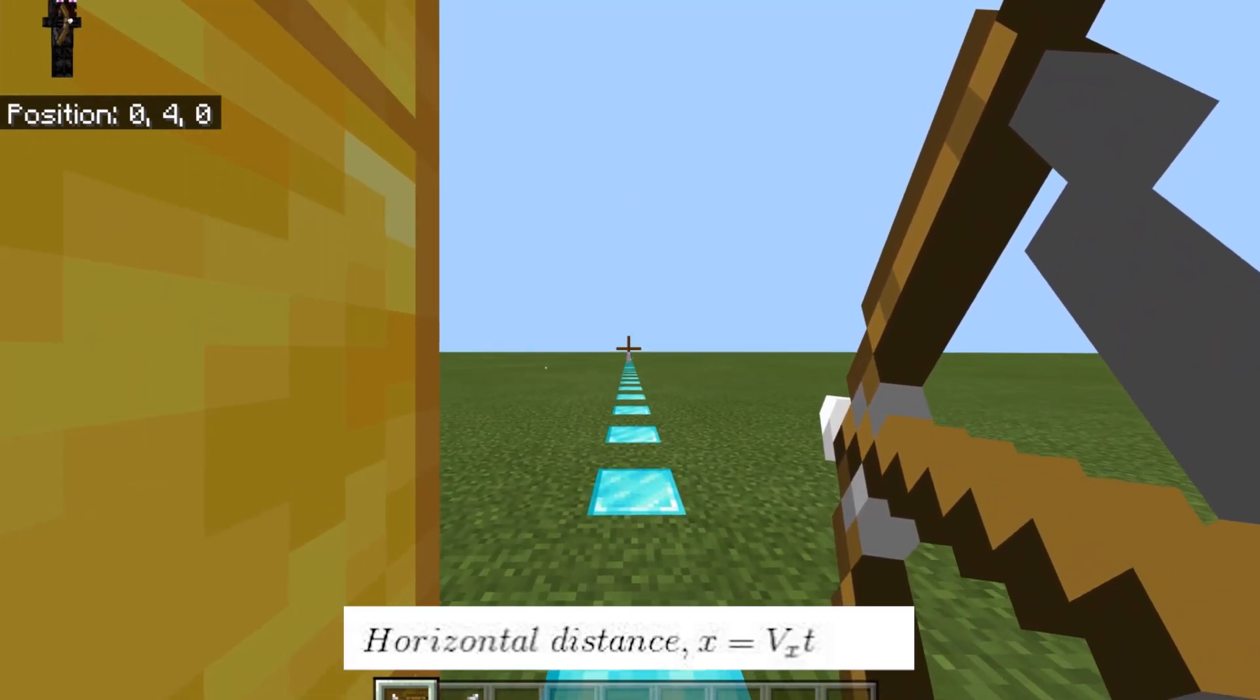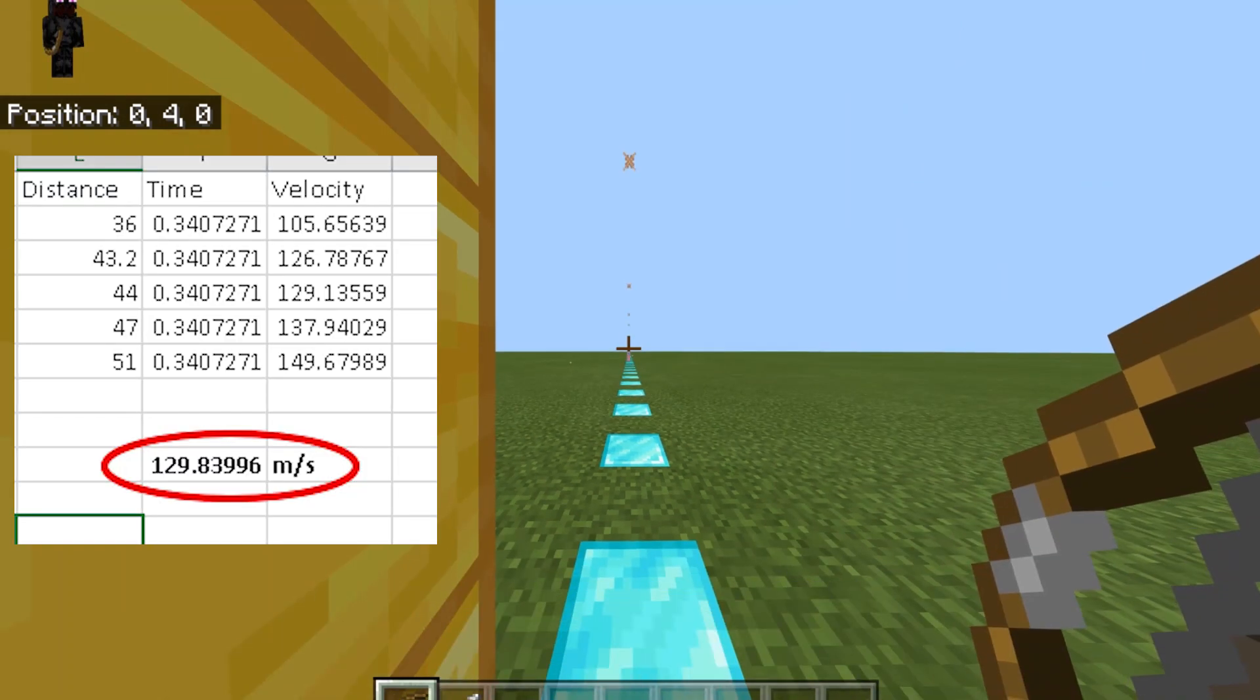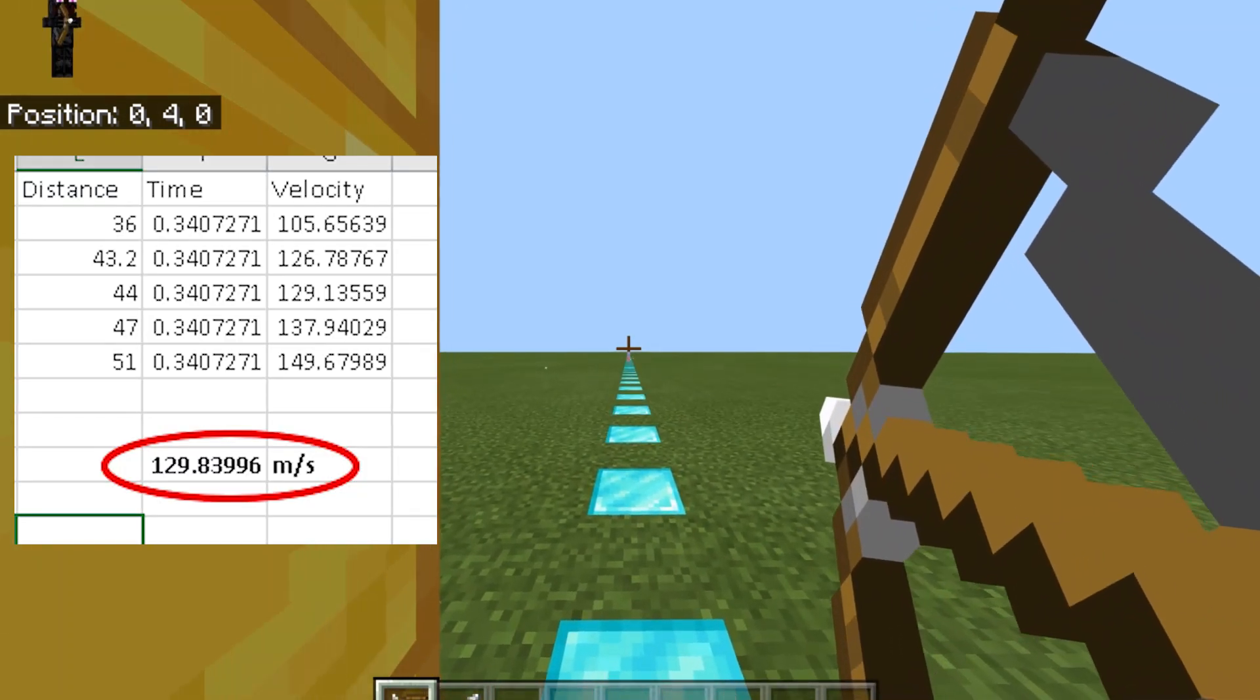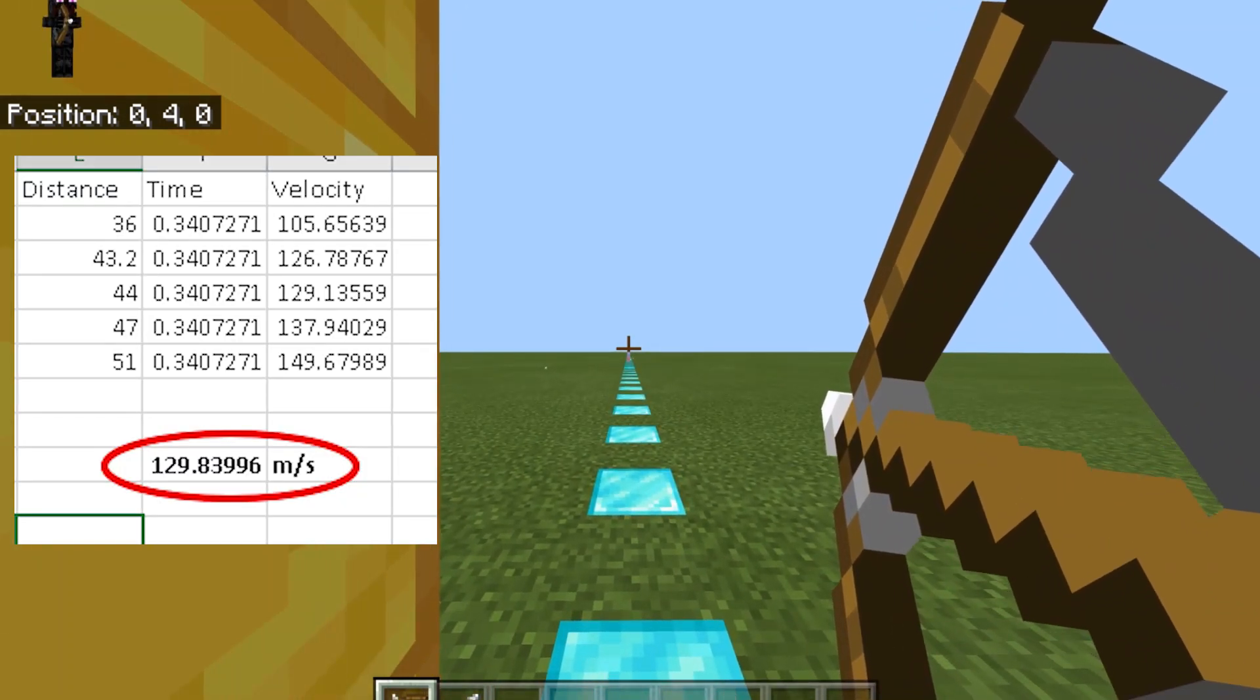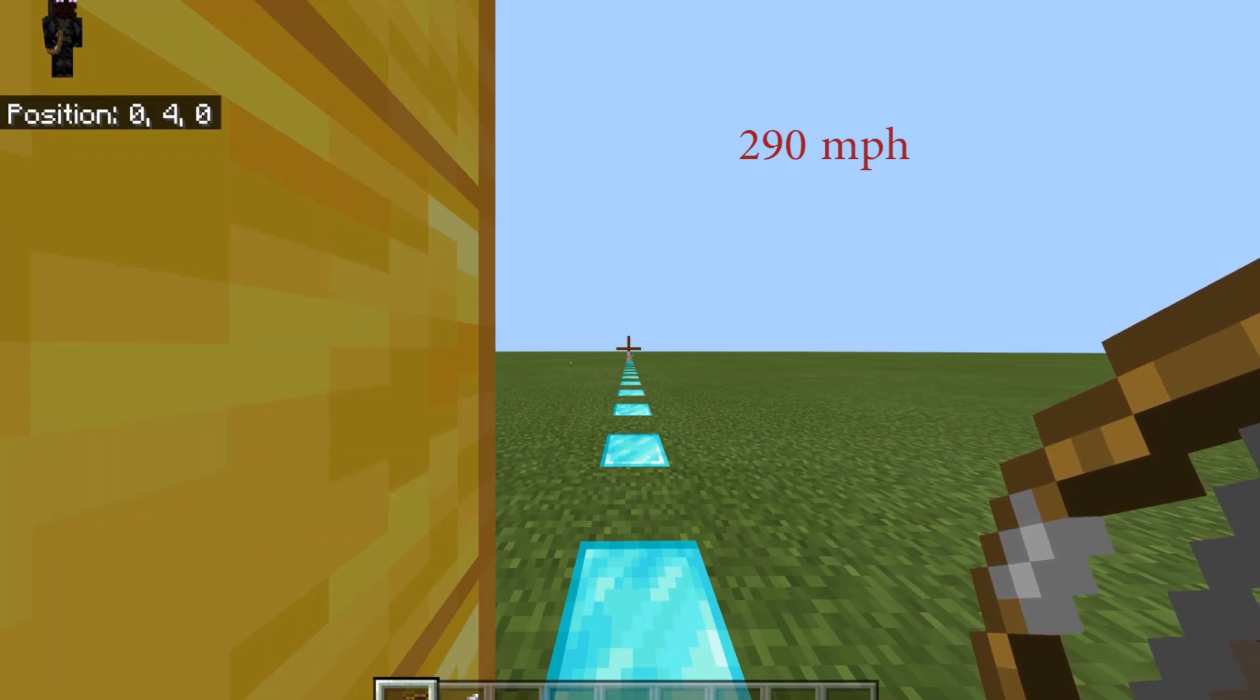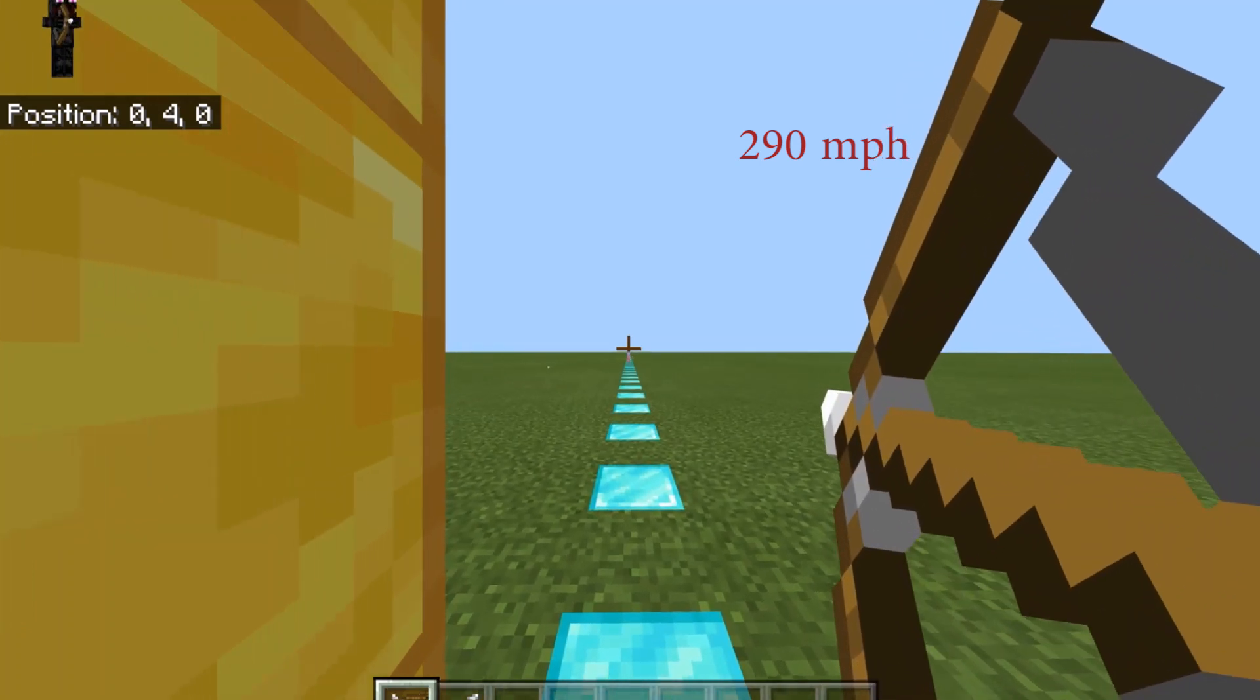After five trials, an average velocity of 129.84 meters per second was produced. That's about 290 miles per hour.